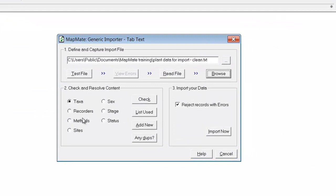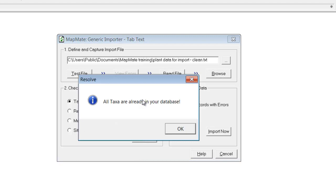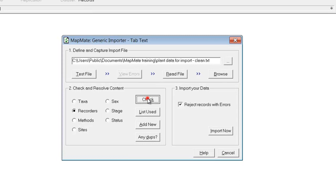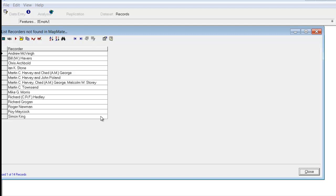We can now move on to carry out the various checks that MapMate allows on the content of the data before doing the import. With the Taxa button ticked we can click on Check, and MapMate checks to see whether the species names you're trying to import match what is in the database species dictionary — in this case they do, so that's fine. We can now click on Recorders and Check. In this case it's come up with a list of recorder names which are not currently in our copy of MapMate — usually that's absolutely fine, because when you do the import these recorder names will be created as new recorders in your database. This list gives you a chance to check whether any of those names should already be in your database but are spelled slightly differently or have a middle initial, so you can check for any consistency you would wish to enforce before doing the import.